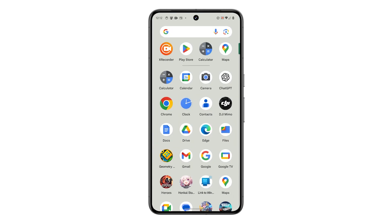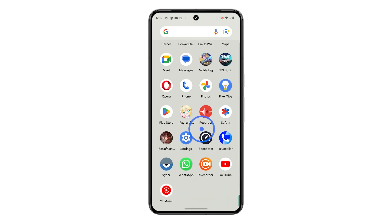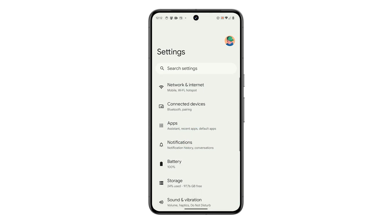First, open the Settings app, and then scroll down and tap on System.